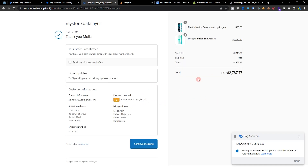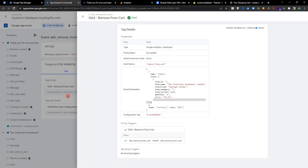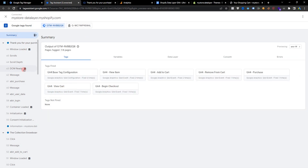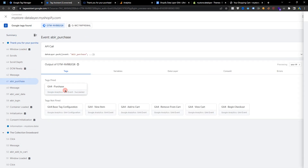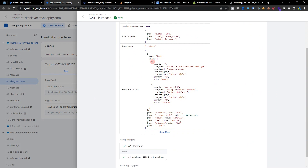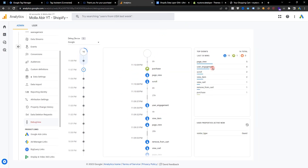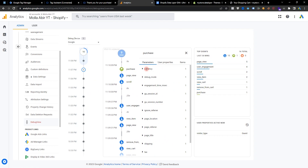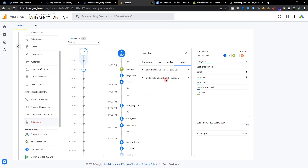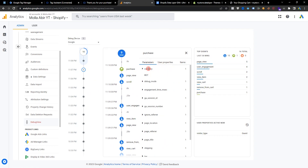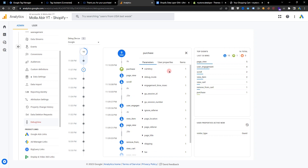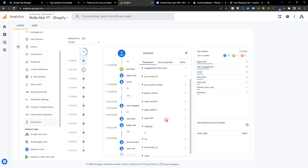Our purchase is done. If I go to the Tag Assistant summary, the purchase event is confirmed. Going to Analytics you can see the purchase with two items is perfectly working. Our currency is working, shipping and tax values are captured.